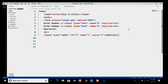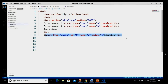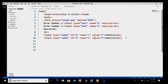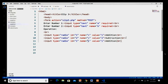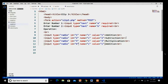I copy and paste for the remaining buttons. The second one has ID equal to 2, name equal to 'c', value equal to 2, and this is subtraction. The third has ID equal to 3, name equal to 'c', value equal to 3, and this is multiplication. The fourth has ID equal to 4, name equal to 'c', value equal to 4, and this is division.